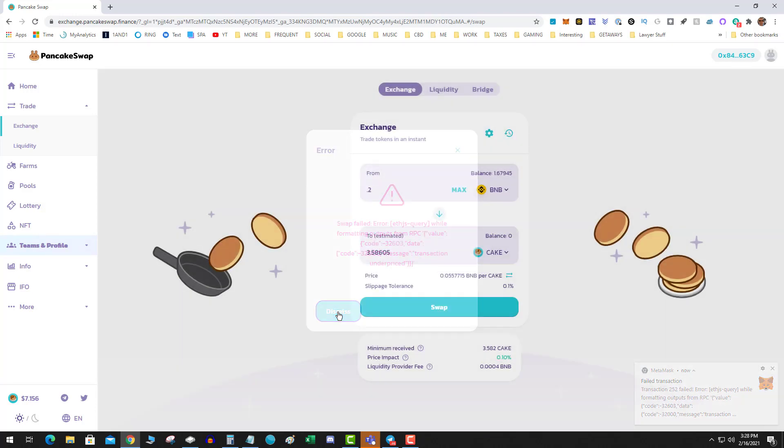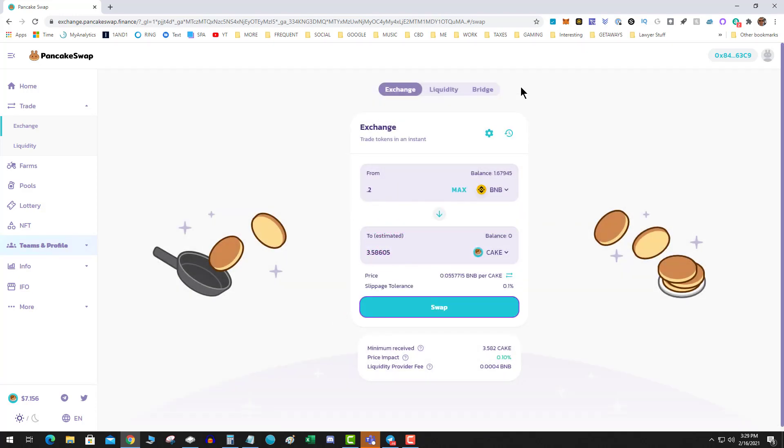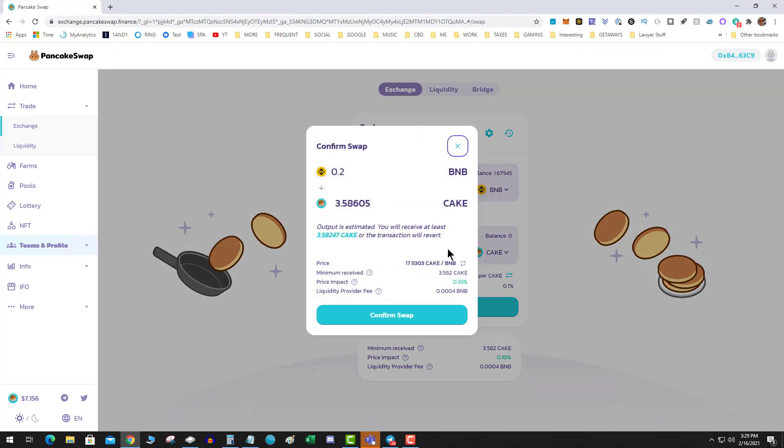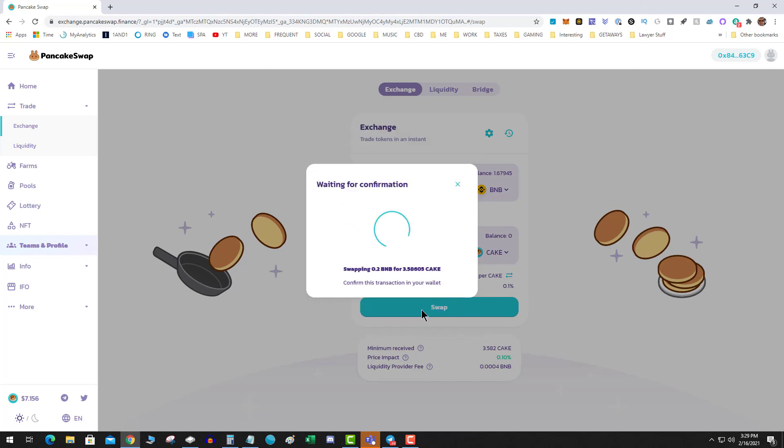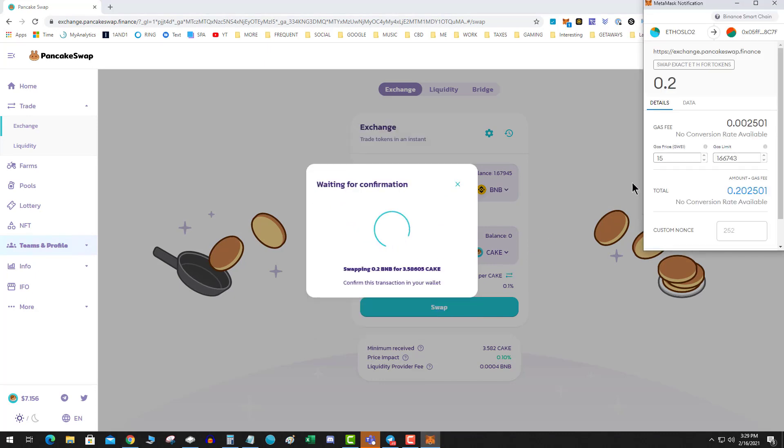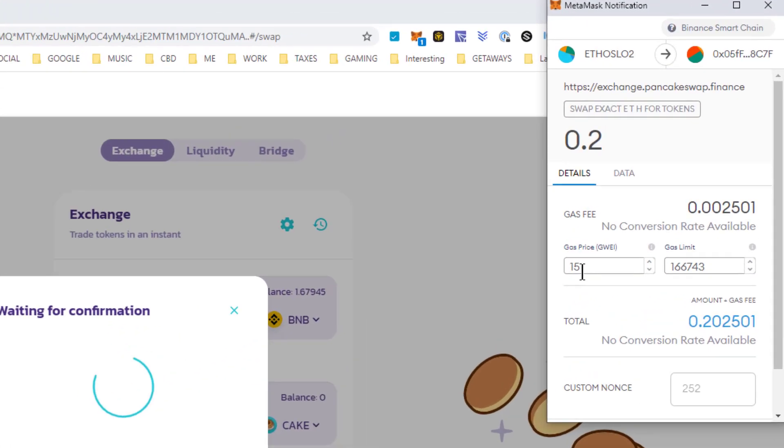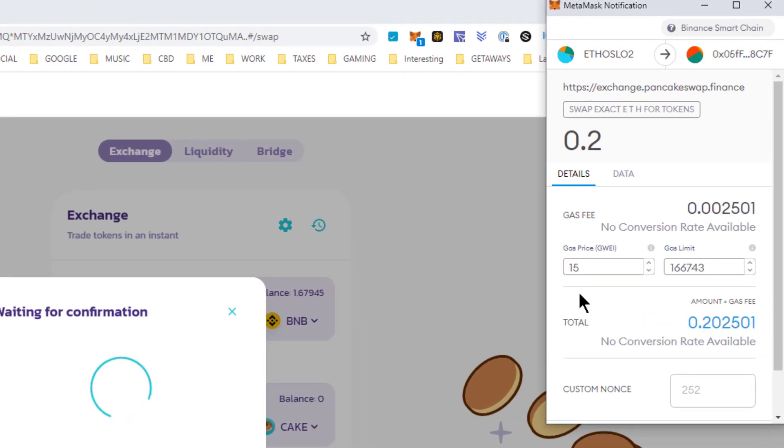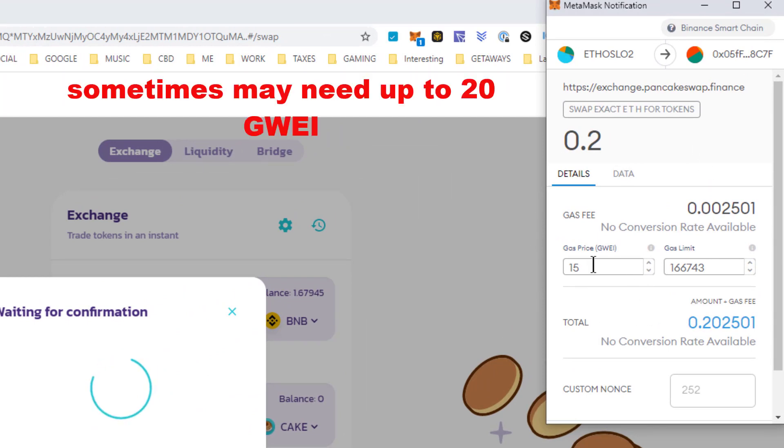Okay so basically what's happening is the GWEI value is not high enough. So some of these contracts when the gas estimator comes up it is under gassing it.